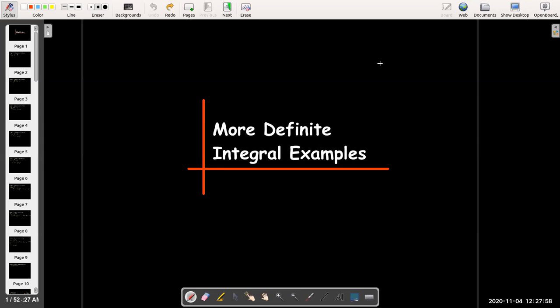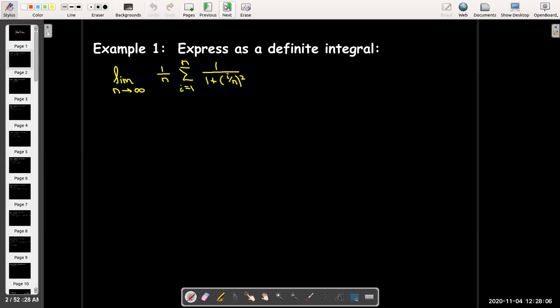In this video, we're going to do a few more definite integral examples. Our first example is to take the limit of a sum — a Riemann sum — and express it as a definite integral. We're not trying to evaluate it; we're just trying to figure out what the integrand is and what the bounds of integration are. There might be more than one answer, but the answer I have is probably the simplest.